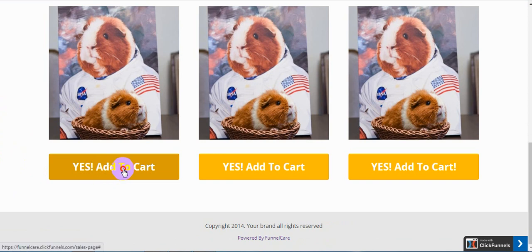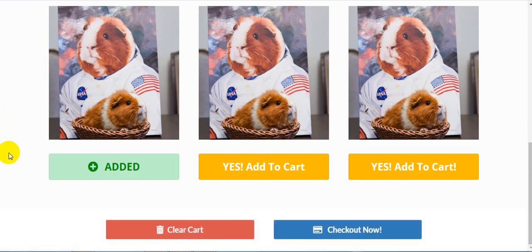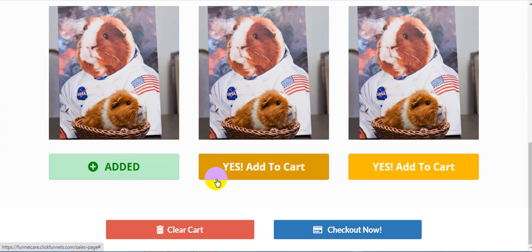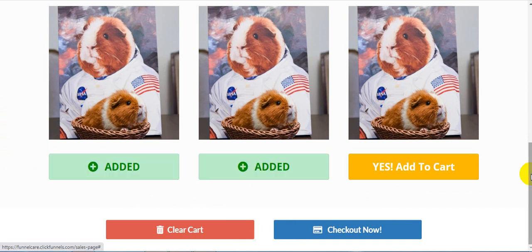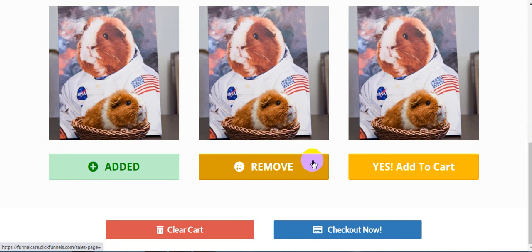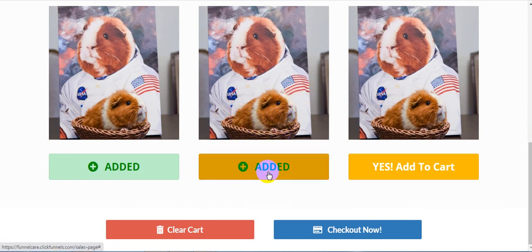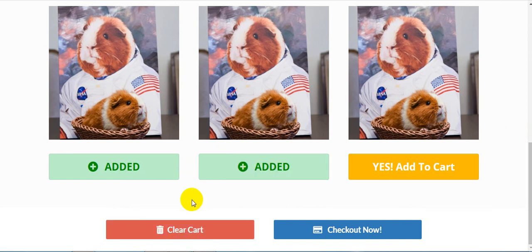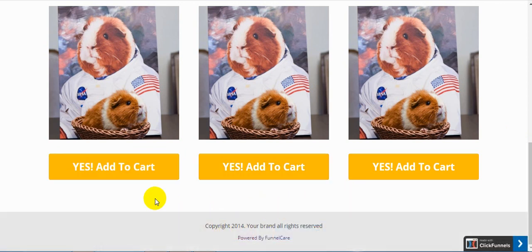If you click on 'Add to Cart', your product will be added into the cart and you'll be able to check how it looks in the order page. Let's say I'm adding two products. If you click 'Checkout Now', or if you want to remove a product, just click on the remove button and your product will be removed from the cart. There's also a button to clear your entire cart — if you click 'Clear Cart', everything will be gone.